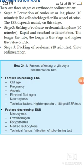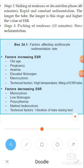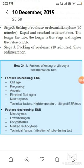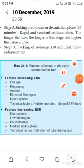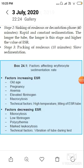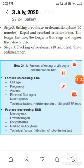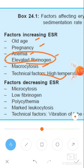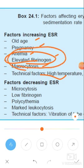Factors which affect ESR include: anemia, pregnancy, high temperature, tilting of the tube, macrocytosis (macrocytic anemia), inflammation, infection, and old age. Old age also increases ESR. Elevated fibrinogen means blood settles down faster, and acute phase proteins like C-reactive protein, haptoglobin, ceruloplasmin, and alpha-1 antitrypsin can also affect ESR.